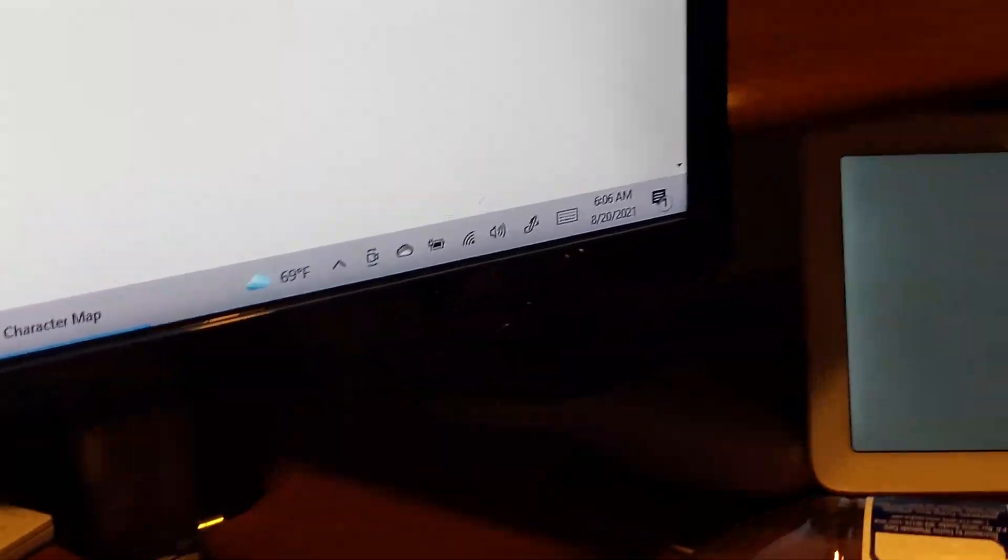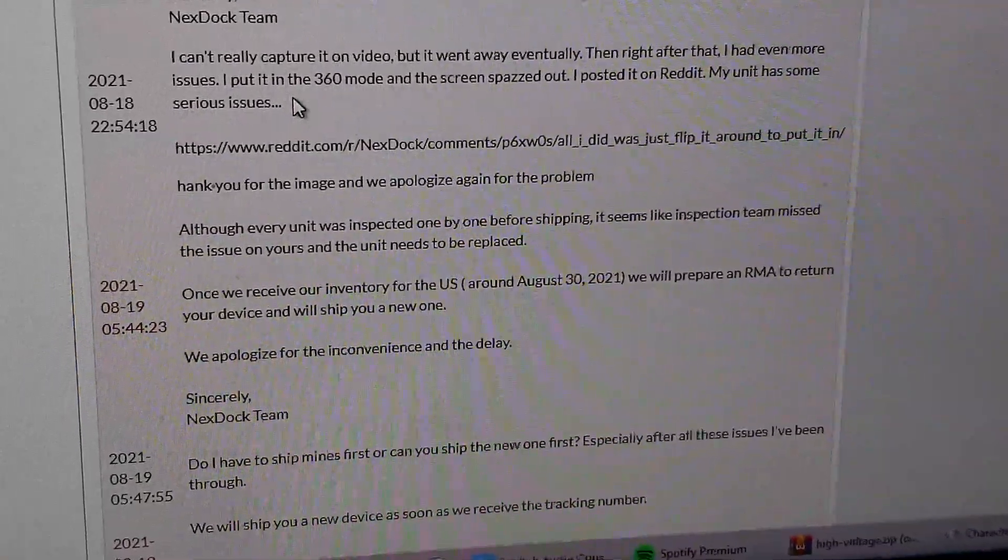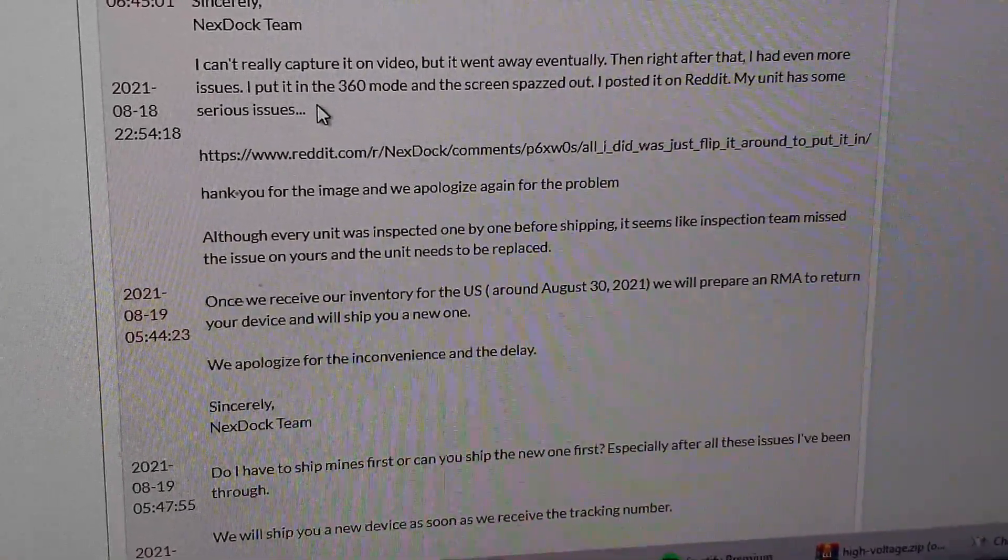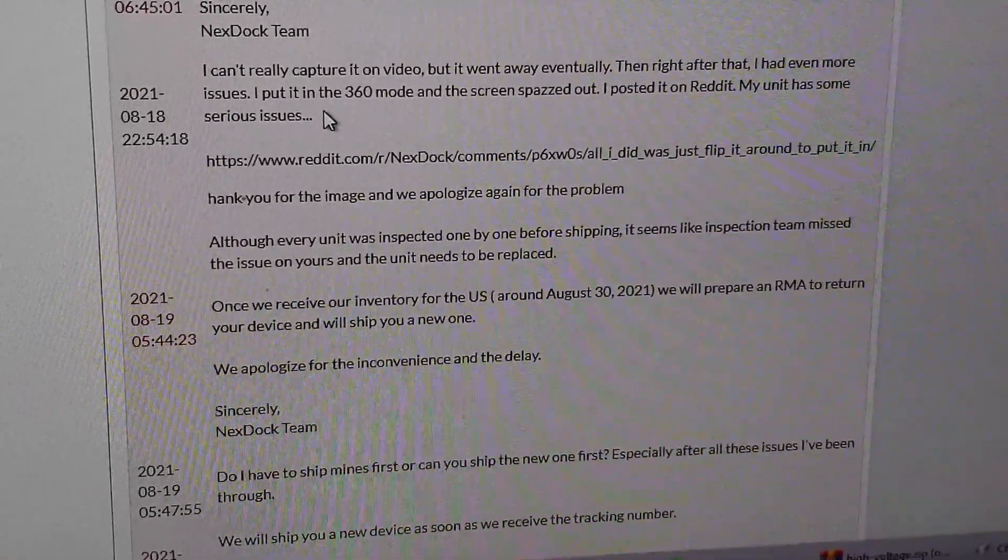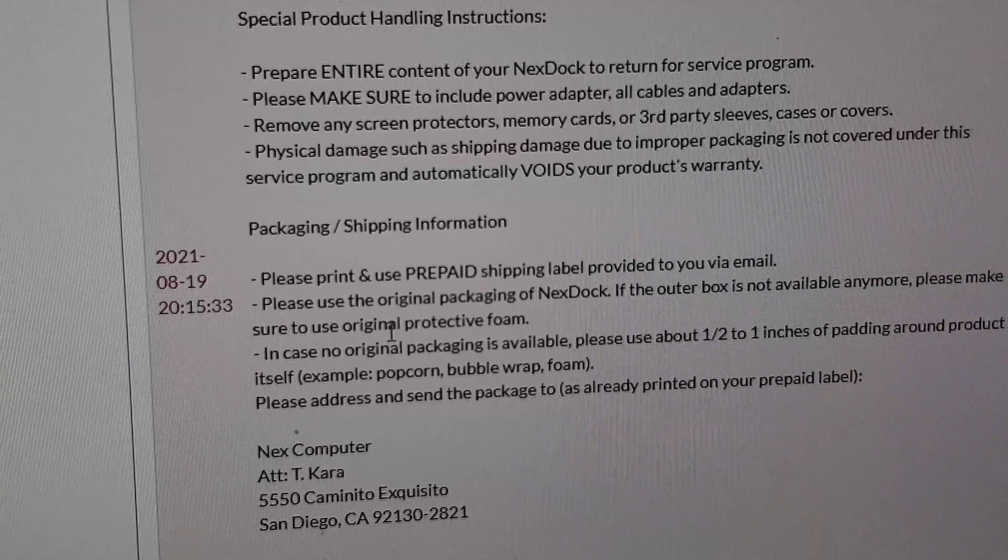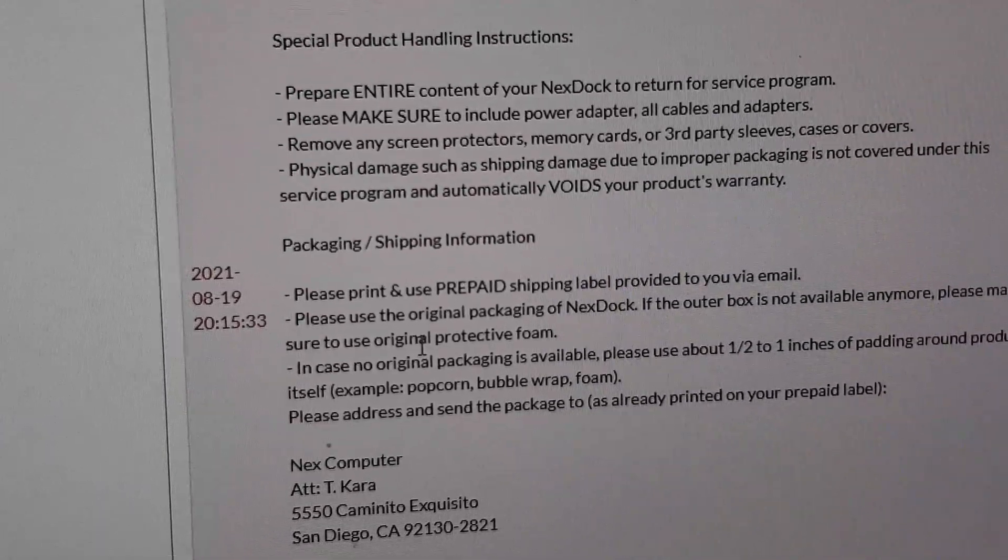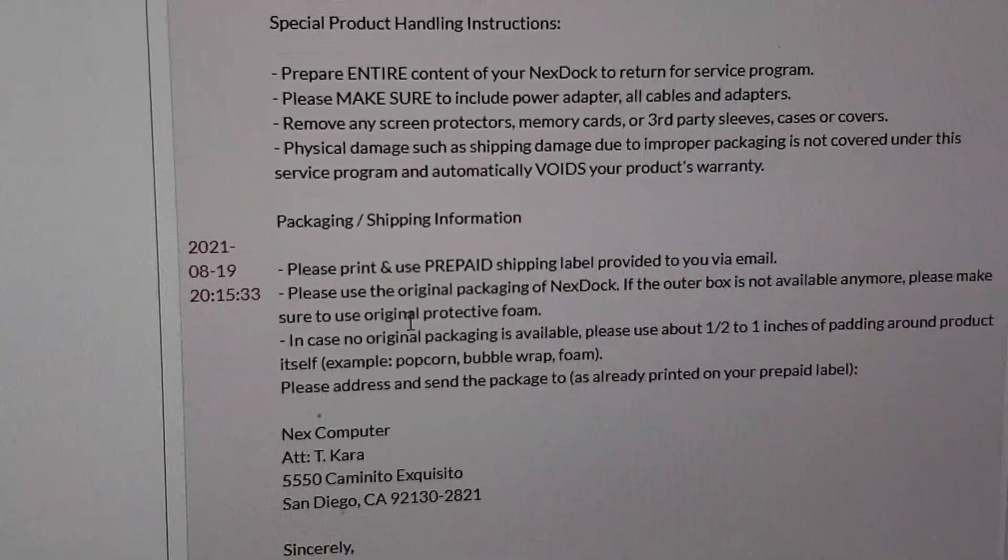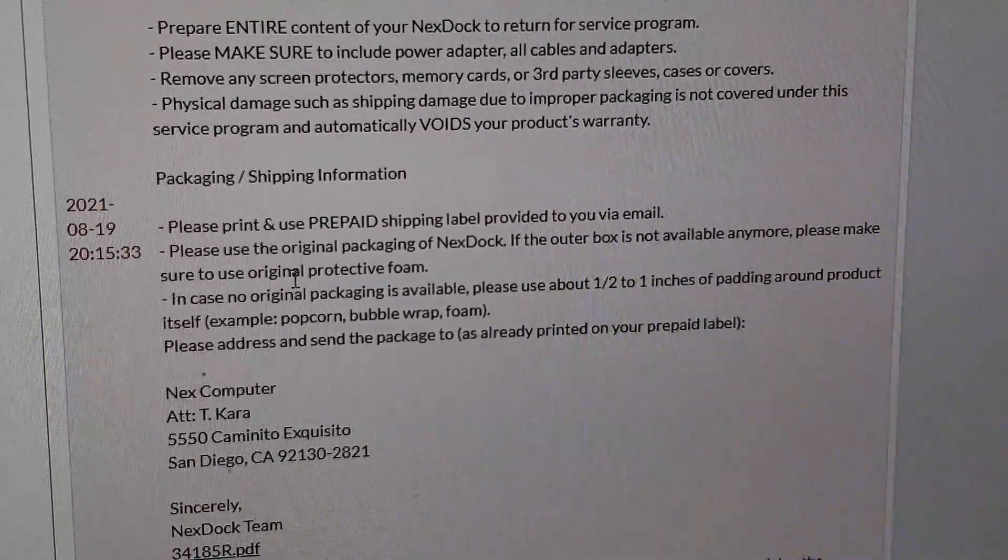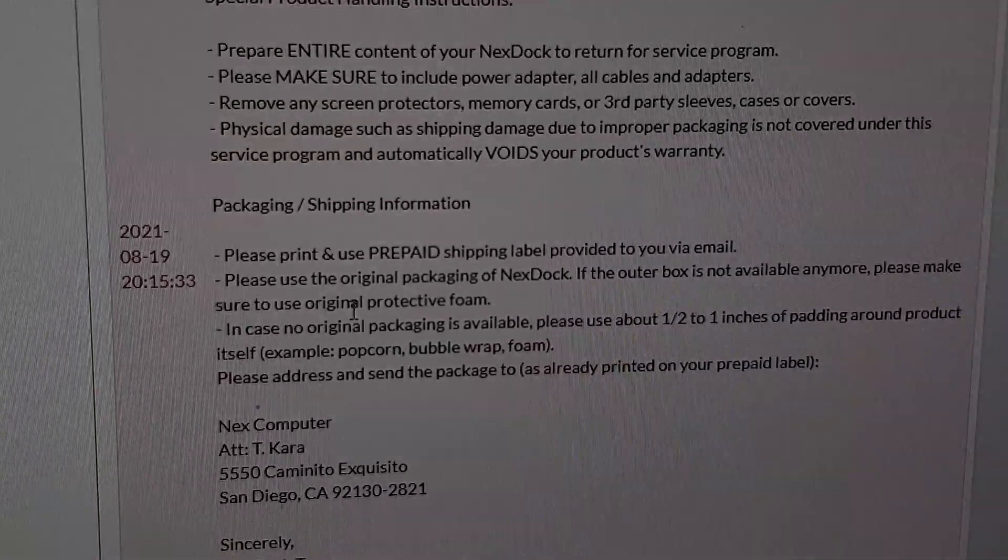Now basically they're gonna send me a new one. They said once we receive our inventory in the US around August 30th 2021, it looks like the 20th right now, we will prepare an RMA to return your device and we'll ship you a new one. Now at this point I gotta go through all this but I'll update y'all once I actually get more information on this. It won't be in this video but it'll be in another video, so stay tuned.